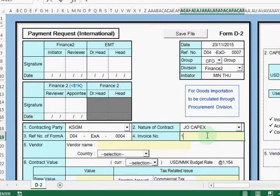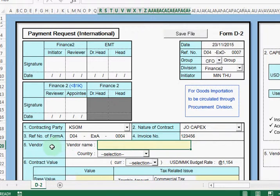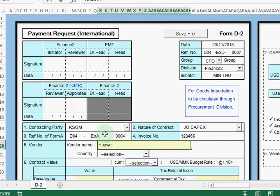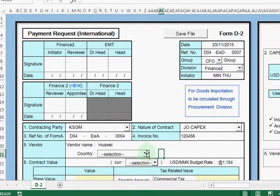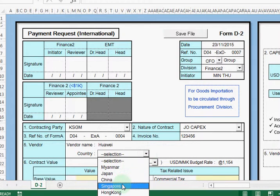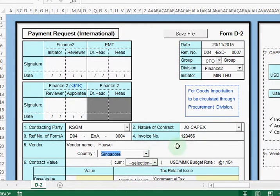Then after that we need to fill in the invoice number. The invoice number should be the same as your invoice. Then after that we need to fill in the vendor name — the vendor name should be HUAWEI, H-U-A-W-E-I. Then after that we need to choose the country. The HUAWEI company is in Singapore, so we choose Singapore.